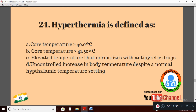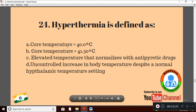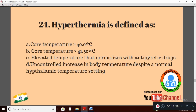Question 24: Hyperthermia is defined as — Option A: core temperature above 40°C; Option B: core temperature above 41.5°C; Option C: elevated temperature that normalizes with antipyretic drugs; Option D: uncontrolled increase in body temperature despite a normal hypothalamic temperature setting. The right definition is Option A: core temperature above 40.0°C.